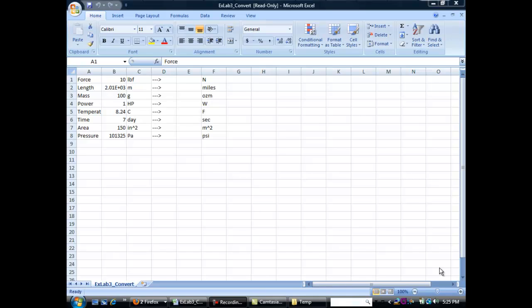In engineering, keeping track of your units is very important, and Excel has some tools to help you convert things from one unit set to another. For this section, go ahead and open exlab3 under store convert.csv, and it should look something like this. You can download that from the site.